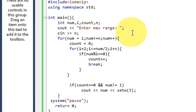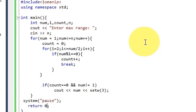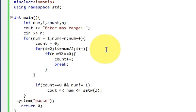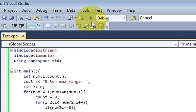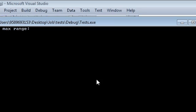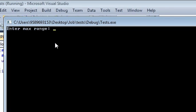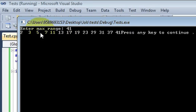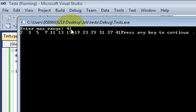If you want, you can just copy this code by pausing the video. If you are finished with that, we are ready to run the program once again. This time I will enter 41 as our range, and when I press enter it will show me the list of all values up to 41 which are prime.